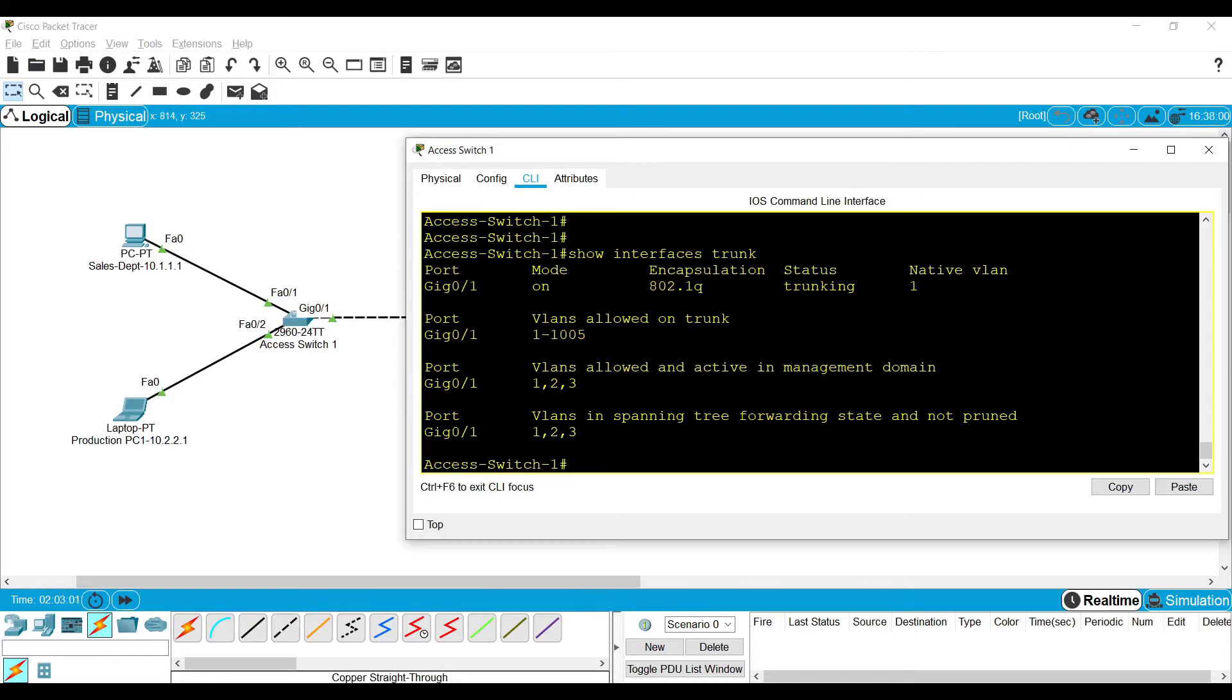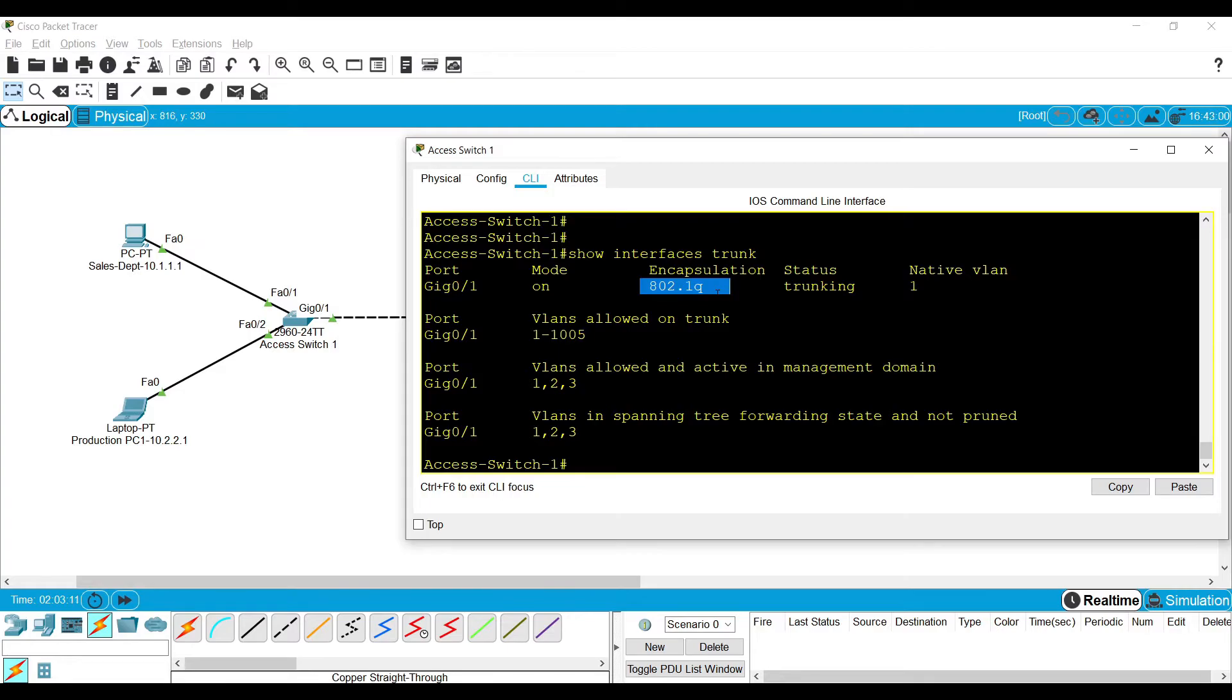As I told earlier, the access switch, before sending the frame into the trunk link, it simply encapsulates. It uses the 802.1Q protocol which was defined by the IEEE.